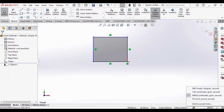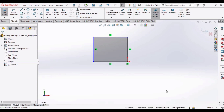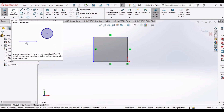Before making any sketch, let me tell you about units. Here you can see MMGS — millimeter, gram, seconds — is selected. Multiple other unit systems are available, but I am selecting MMGS. Make sure you select your units before making any sketch.